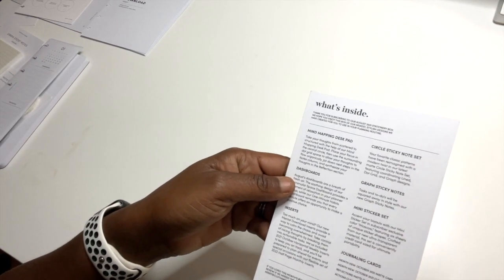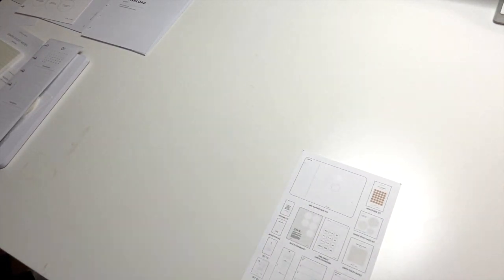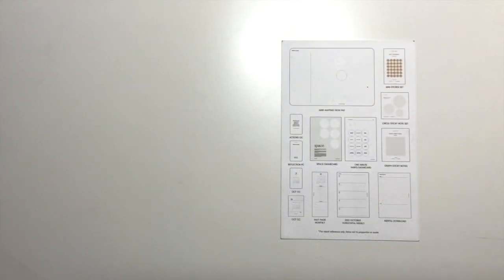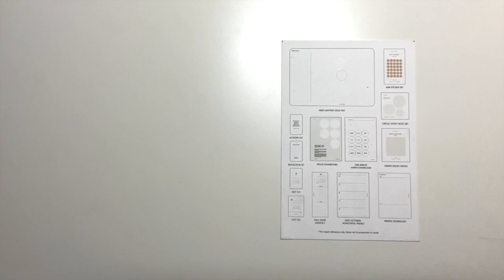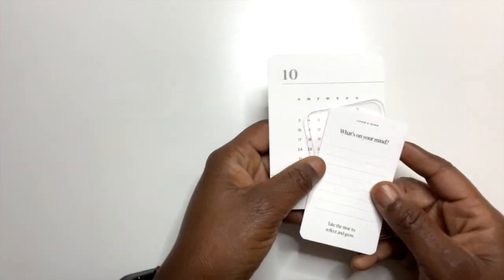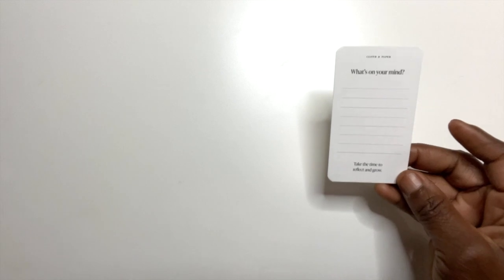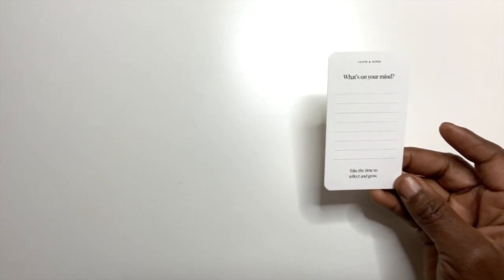This card is just a visual reference to what is in the box, and then on the back it's a description. Alright, so let's go ahead and get started. The first thing I want to show you is the journaling cards that I received.